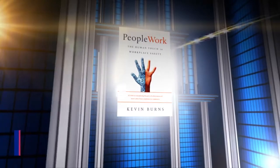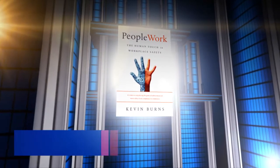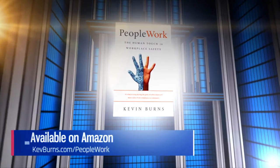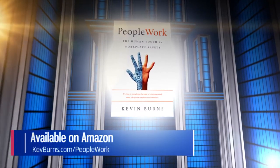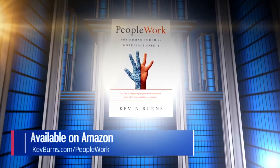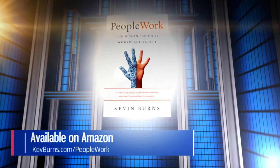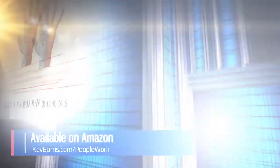PeopleWork, the human touch in workplace safety. Available everywhere on Amazon. To learn more go to kevburns.com/peoplework.